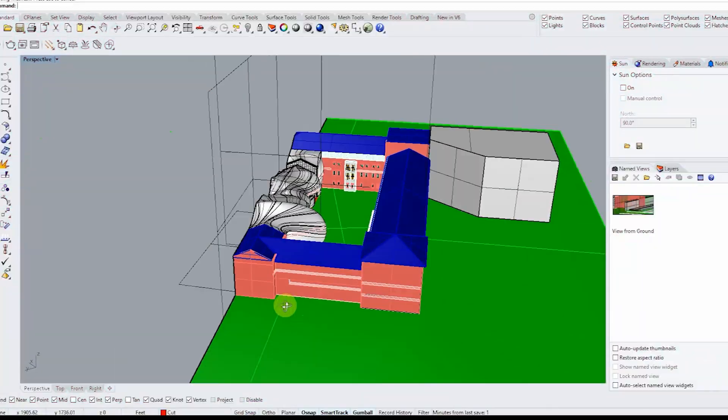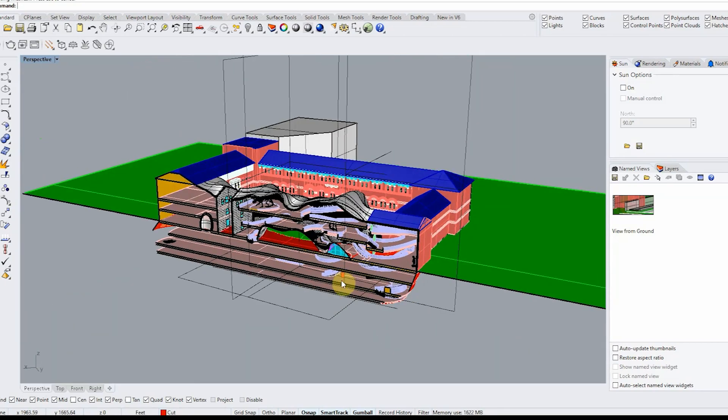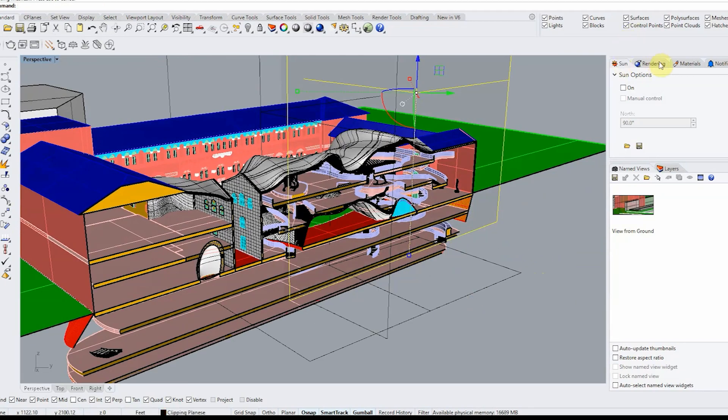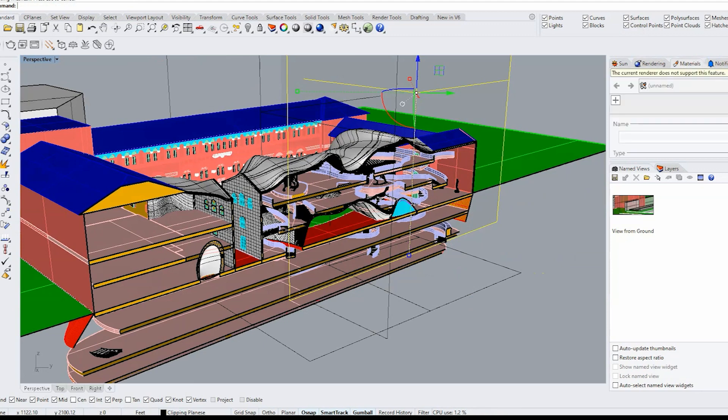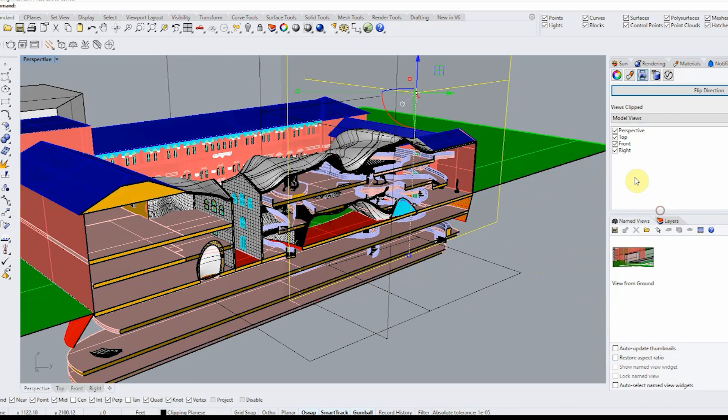So your first step is to completely model everything in Rhino and then what we're going to do is we're going to use a bunch of clipping planes to determine what kind of view and site chunk you are going to take.